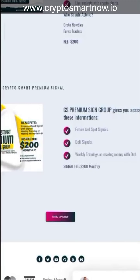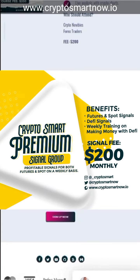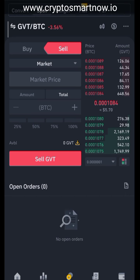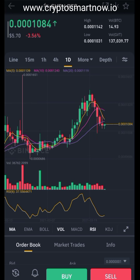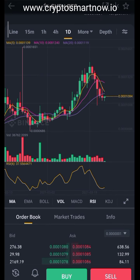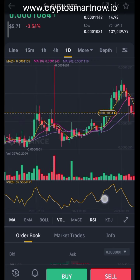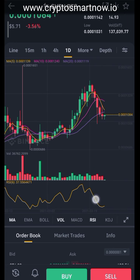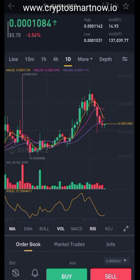So GVT/BTC — I'm supposed to buy at 1,080 sat. Right now it is at 1,084 sat. If you join our analysis group, I'll tell you why this is a good buy. Looking at this part of the chart, I know it's a good buy for me already, and I'm going to do this.